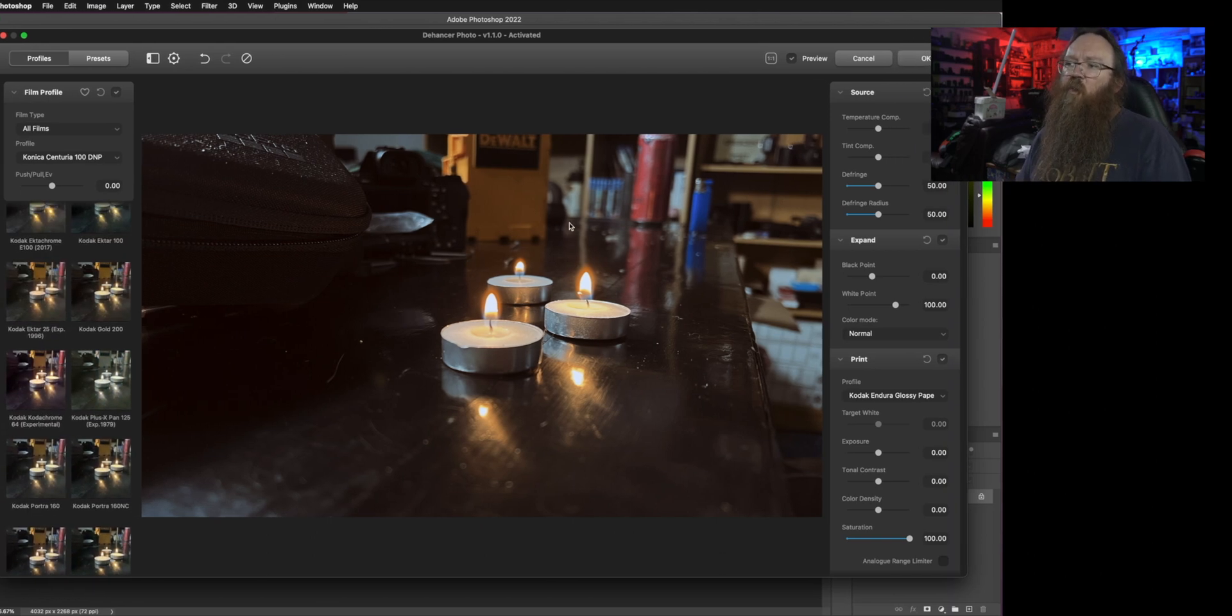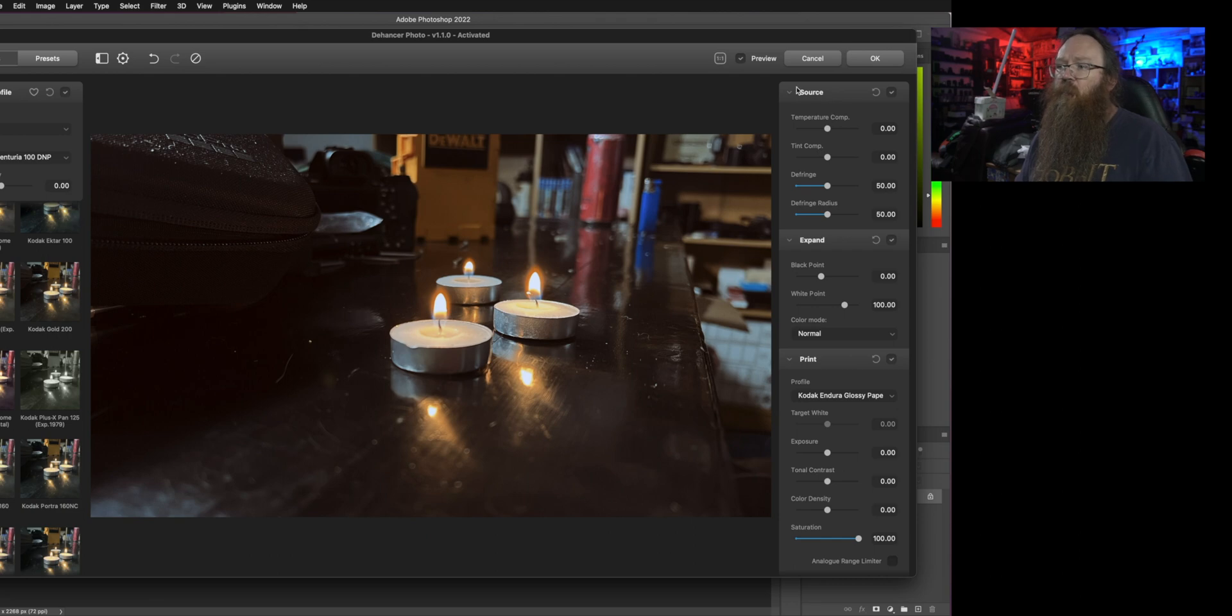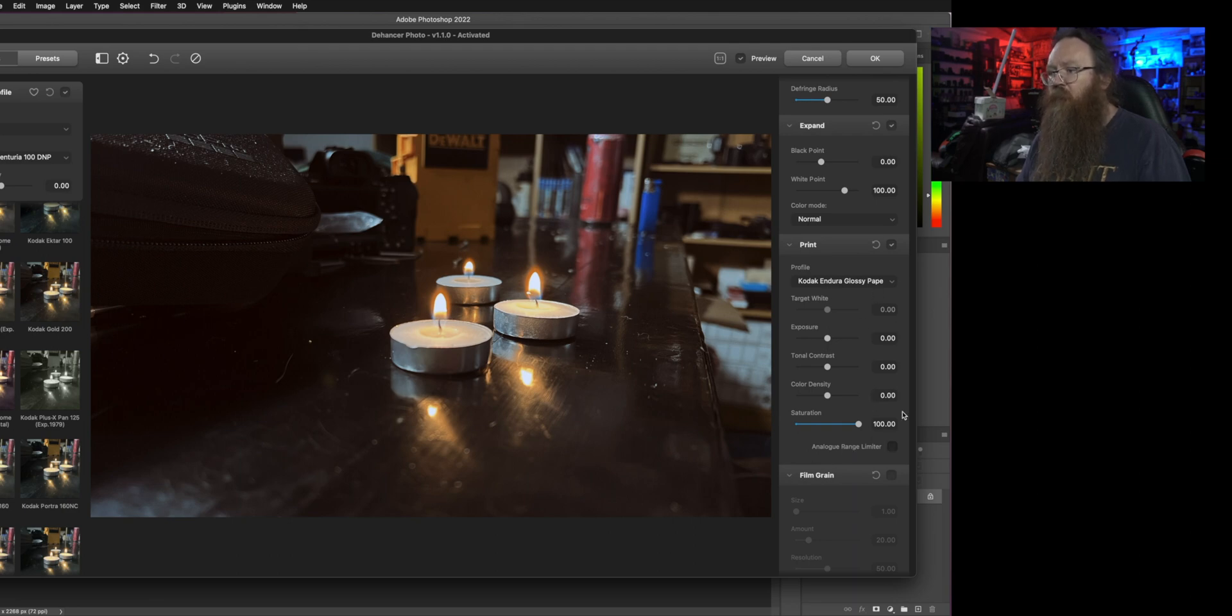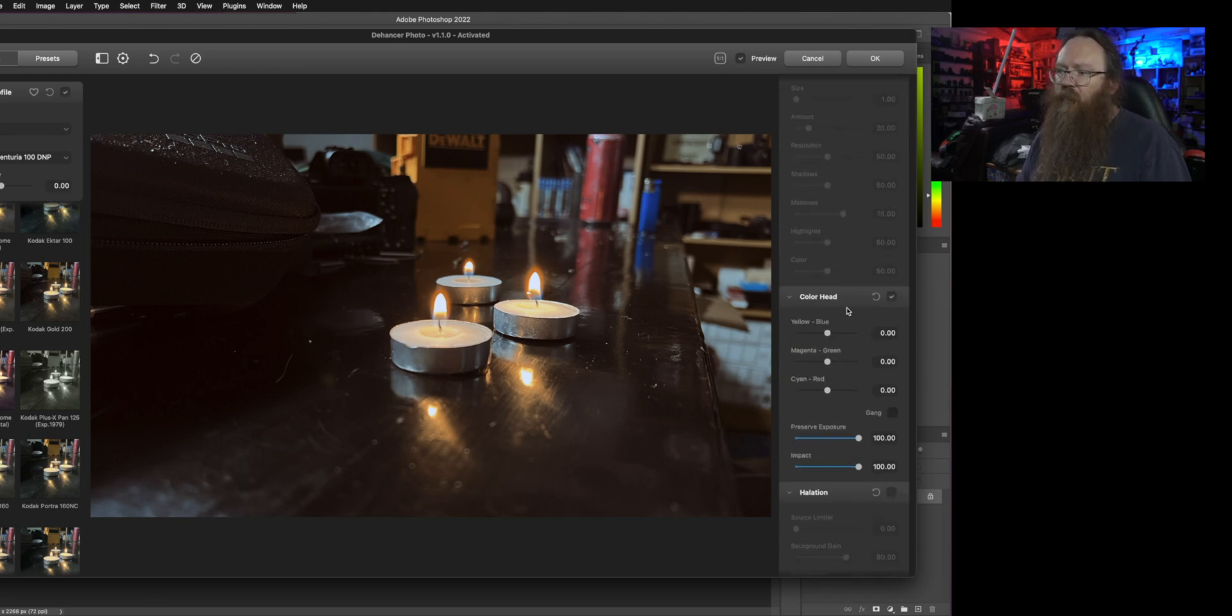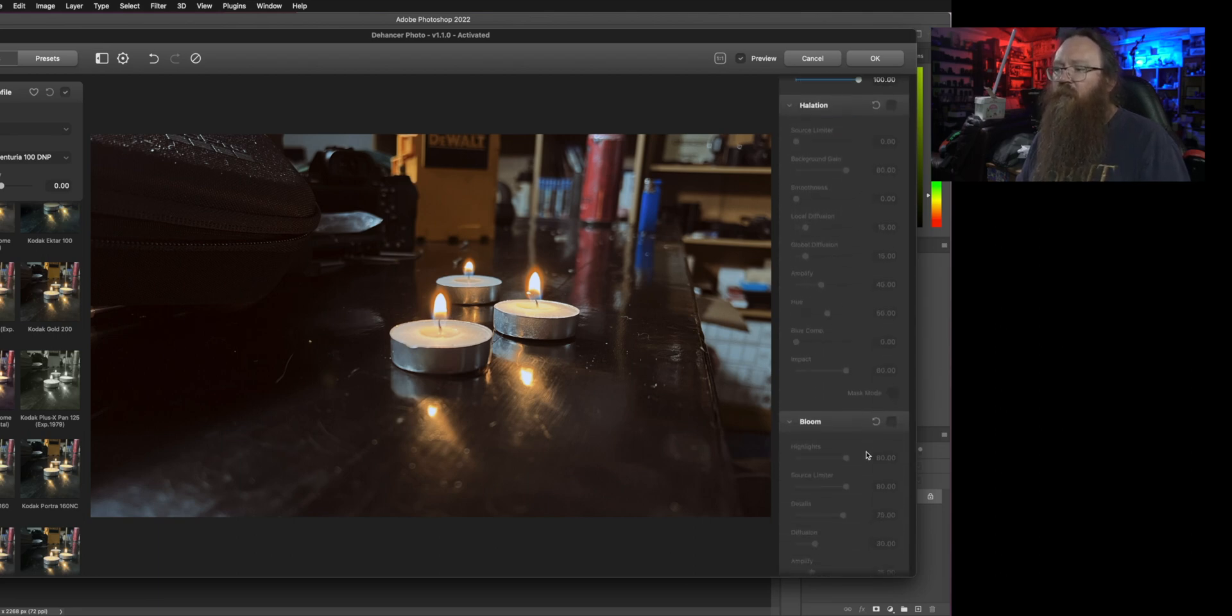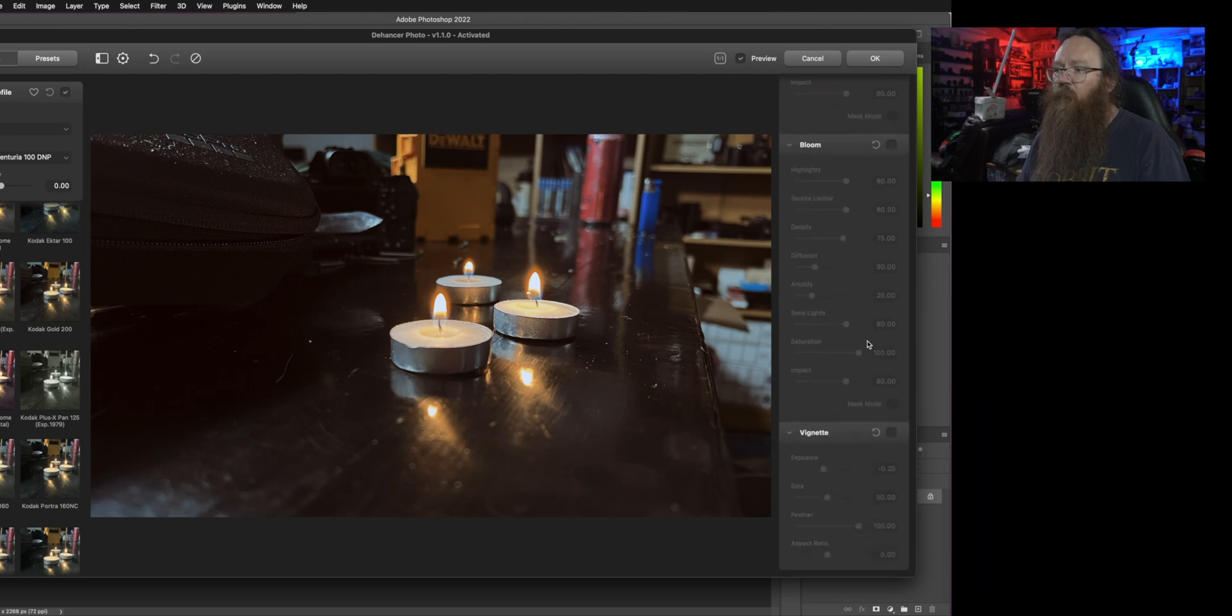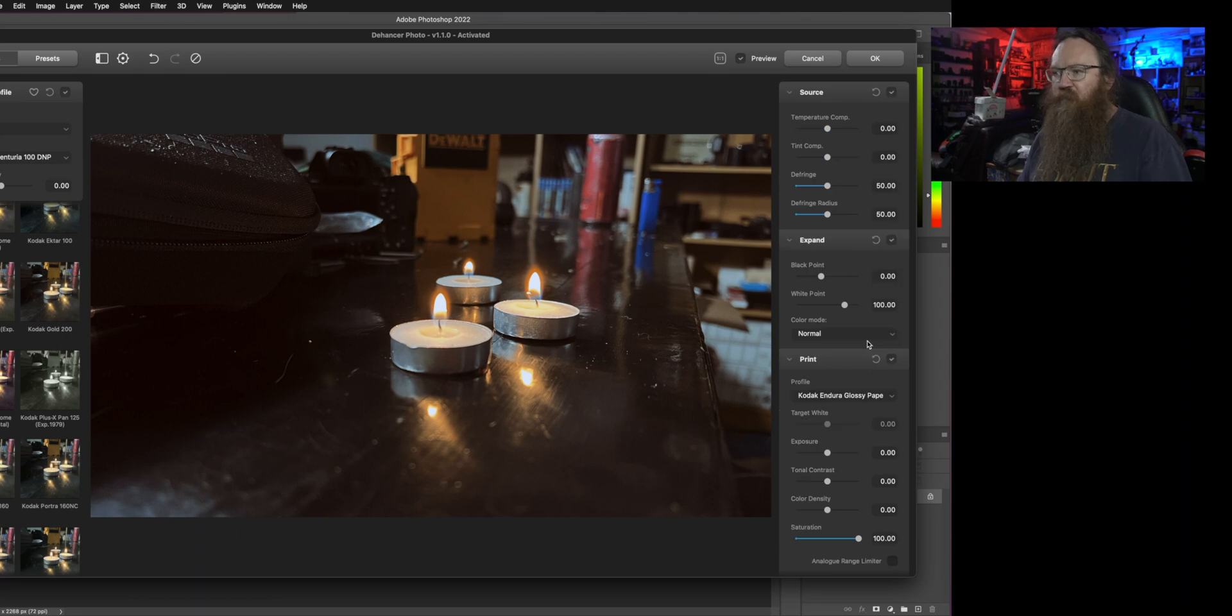Now you can do a whole heap of other stuff with this as well. We've got these source controls, we've got expansion controls, we've got print controls that emulate the film printing process, then we've got a film grain generator that I want to go into in a bit. We've got some color head information as well. Then there's these two great things which is the halation and bloom sections and finally the vignette.